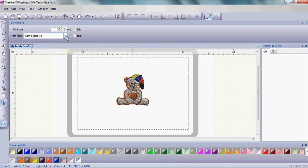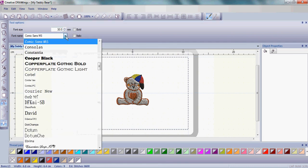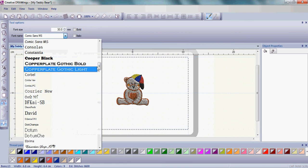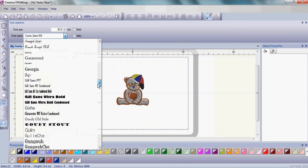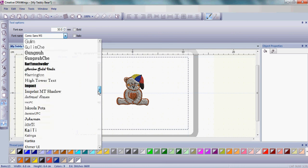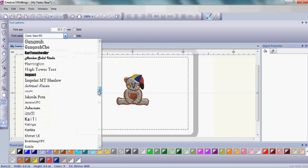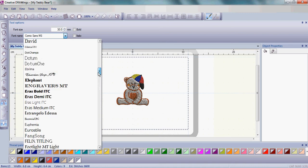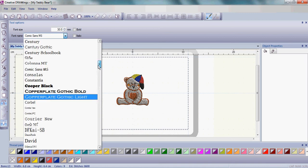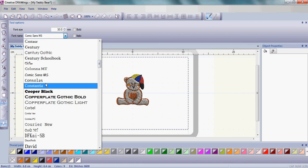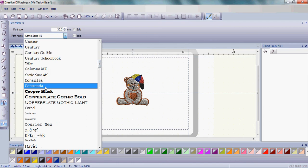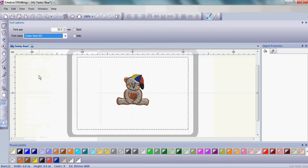The font name we can use the upside down arrow and see all the different fonts that are available to choose from. Creative DRAWings allows you to use most true type or open type fonts from your computer. Today we want to use Comic Sans, so go ahead and choose Comic Sans and left click.